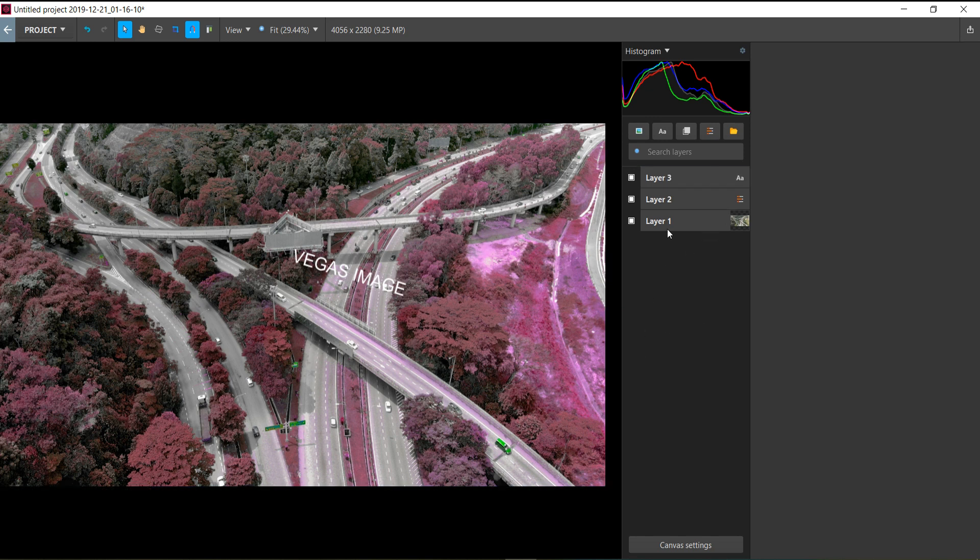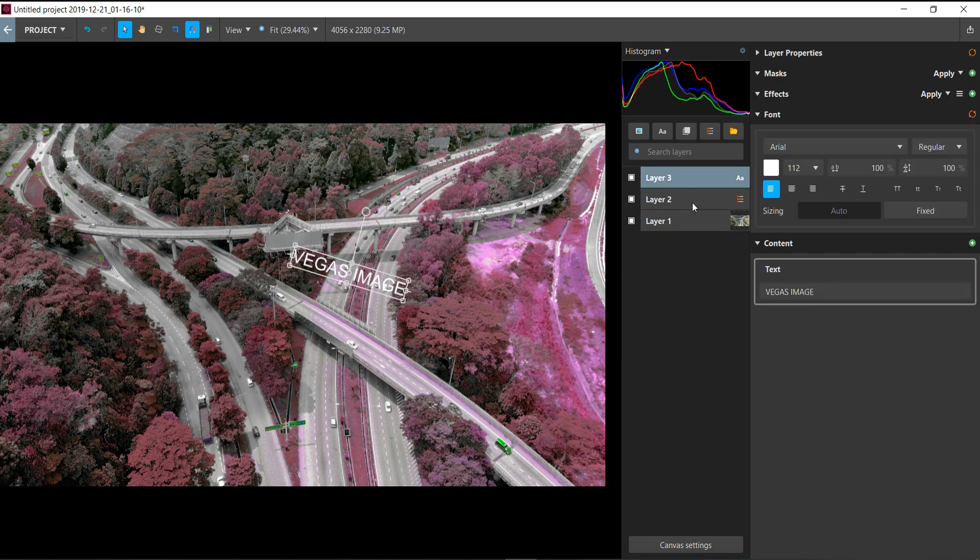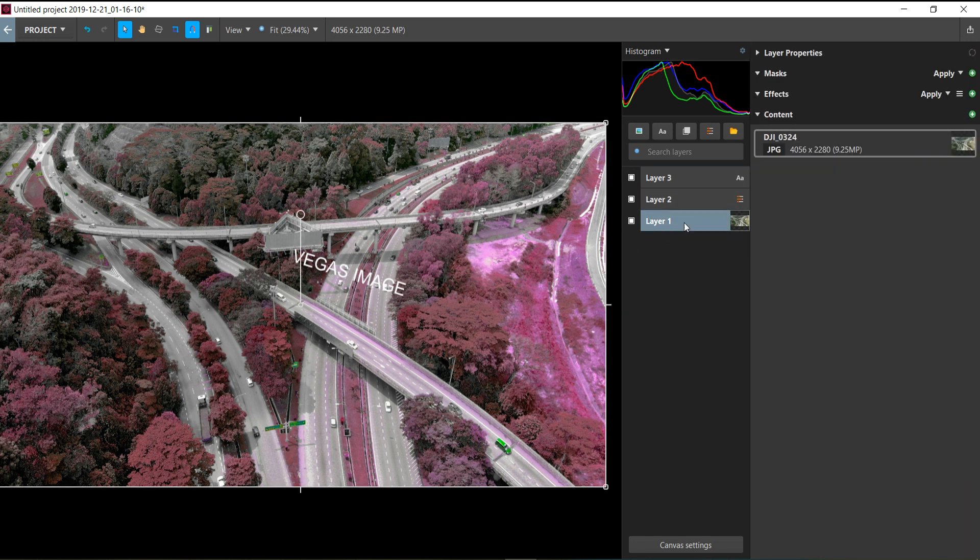I might do a tutorial for this software. Personally, I'm not really well-versed in using it because I'm more familiar with Photoshop and Lightroom. But after giving it a try before making this video, it's pretty much the same—it's just that the way you apply specific things in Vegas Image is different from how you do it in Photoshop or Lightroom.